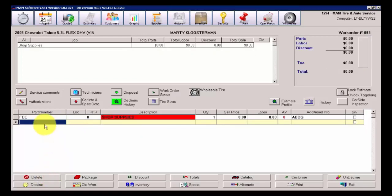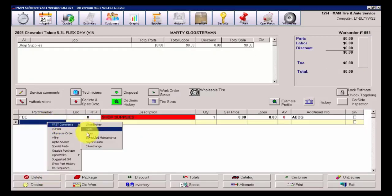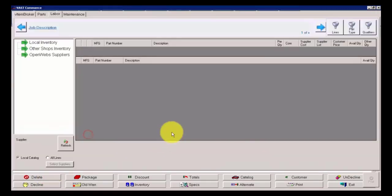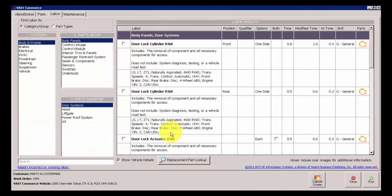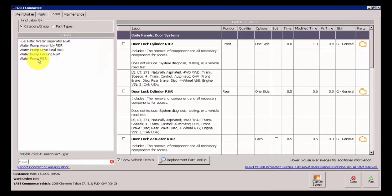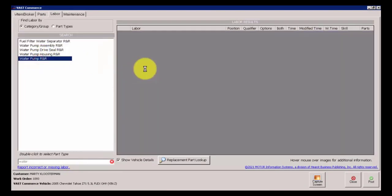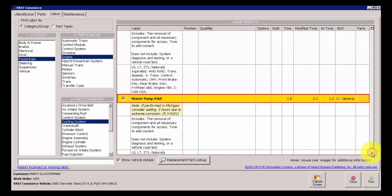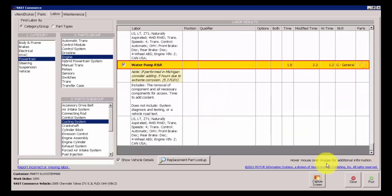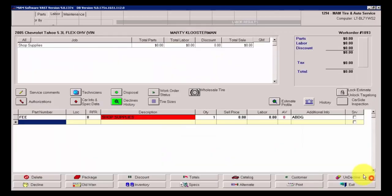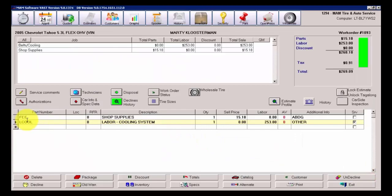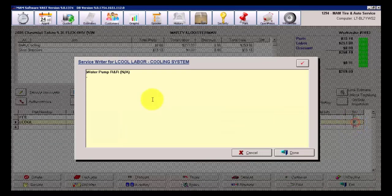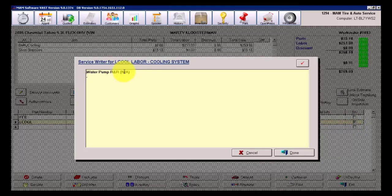I'll just simply delete that water pump, throw it right back on. I'm going to go down to my alpha search, type in water again, water pump R&R, and we will select the same thing. The screen hasn't changed visually. It's just simply what it's bringing over to the work order. Now, as you can see, it's only bringing over the bare basic description of water pump R&R.